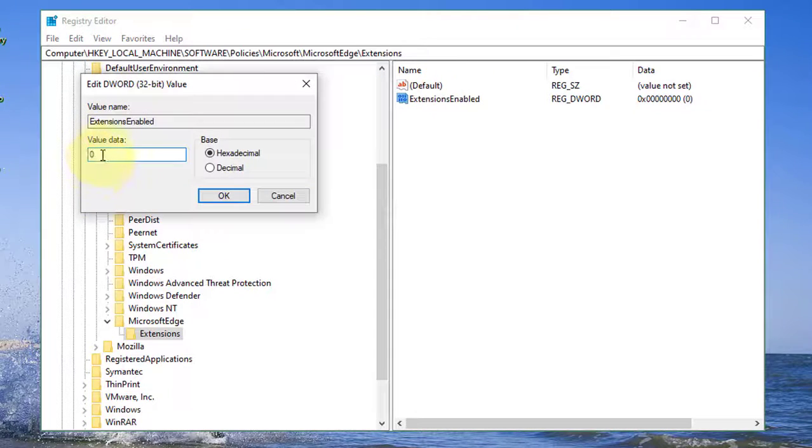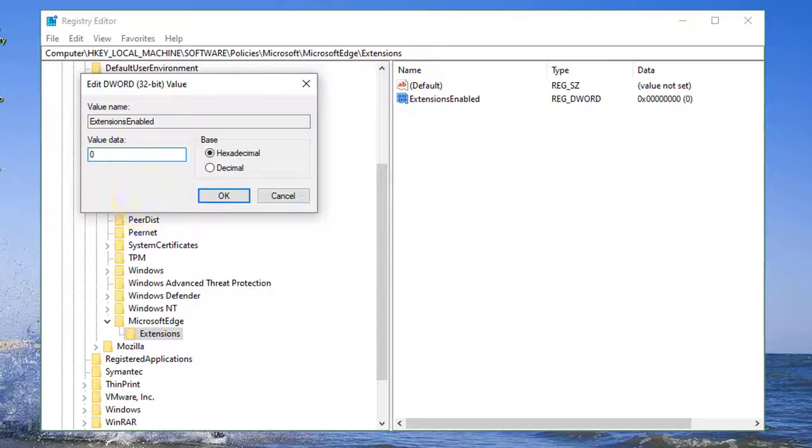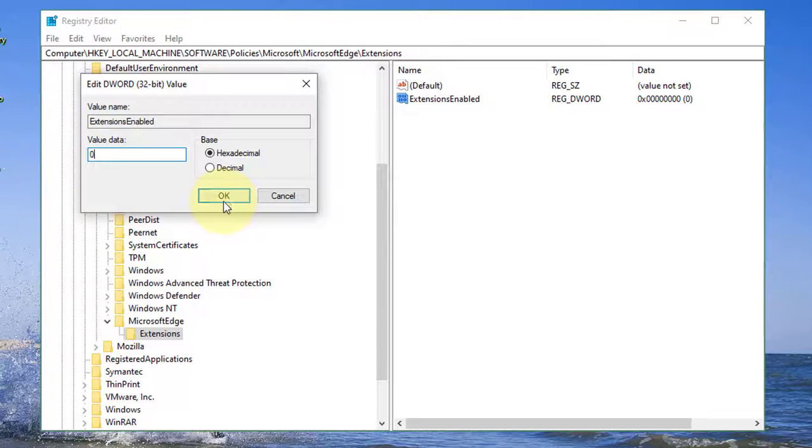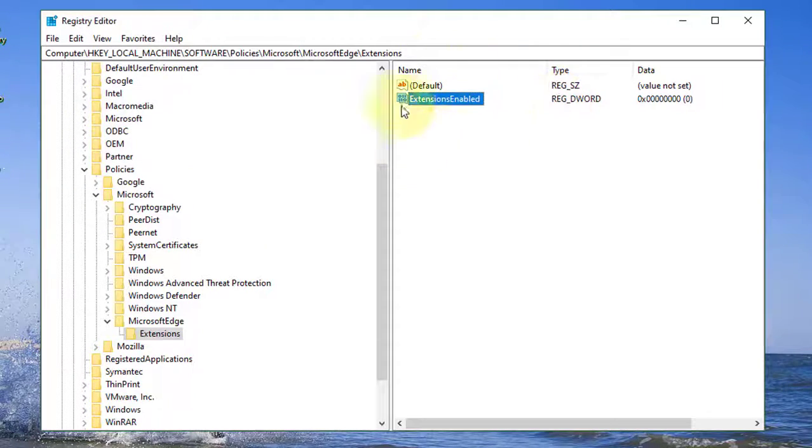Change value to 0. Click OK. Exit Registry Editor.